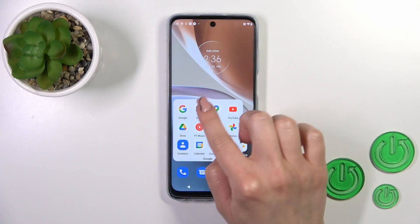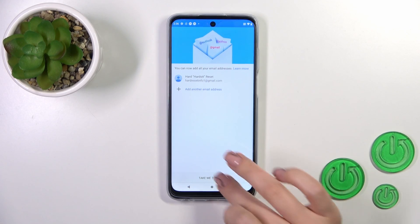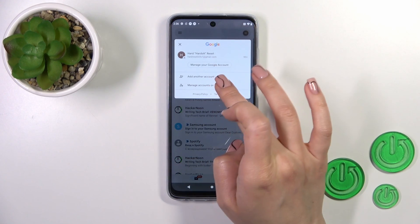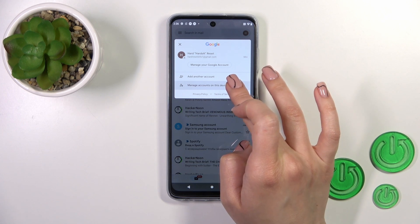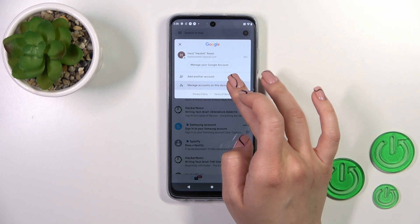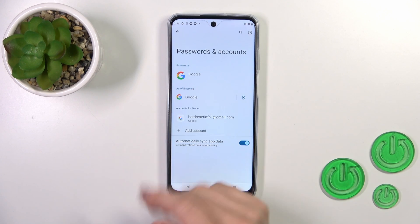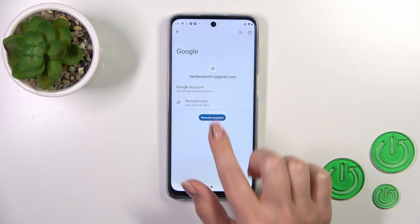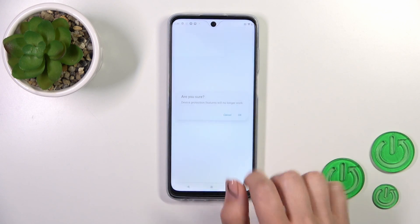So first we should open the Gmail application, then tap on the right upper corner and tap to manage accounts on this device to log out from the Google account on our phone — and after that you'll automatically log out from the Gmail account. So tap to manage accounts on this device, tap on your account, and confirm your action by clicking remove account.